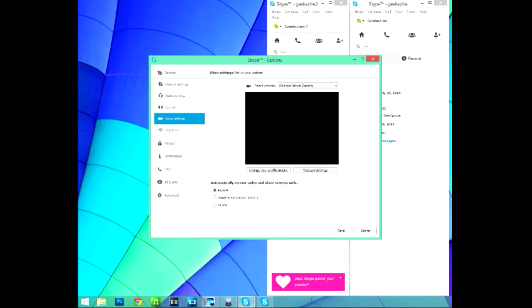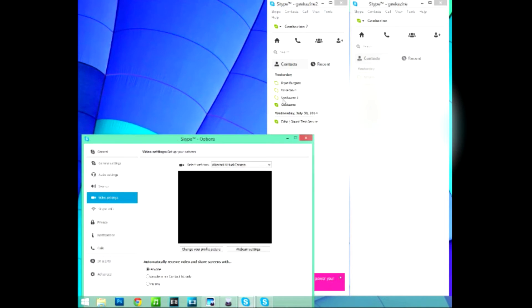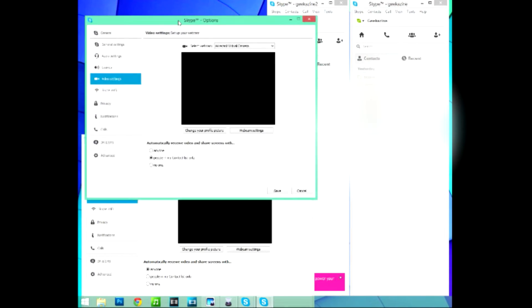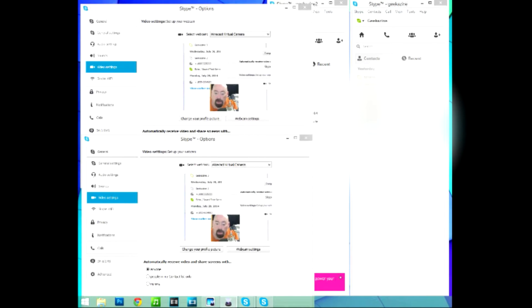The cool thing is I can put both instances side by side and show that both have Wirecast virtual camera selected in Video Settings. Watch this side-by-side view - I'll put myself in the middle. Now the two people talking on Skype can both see and hear me, and I can give them directional cues if needed.